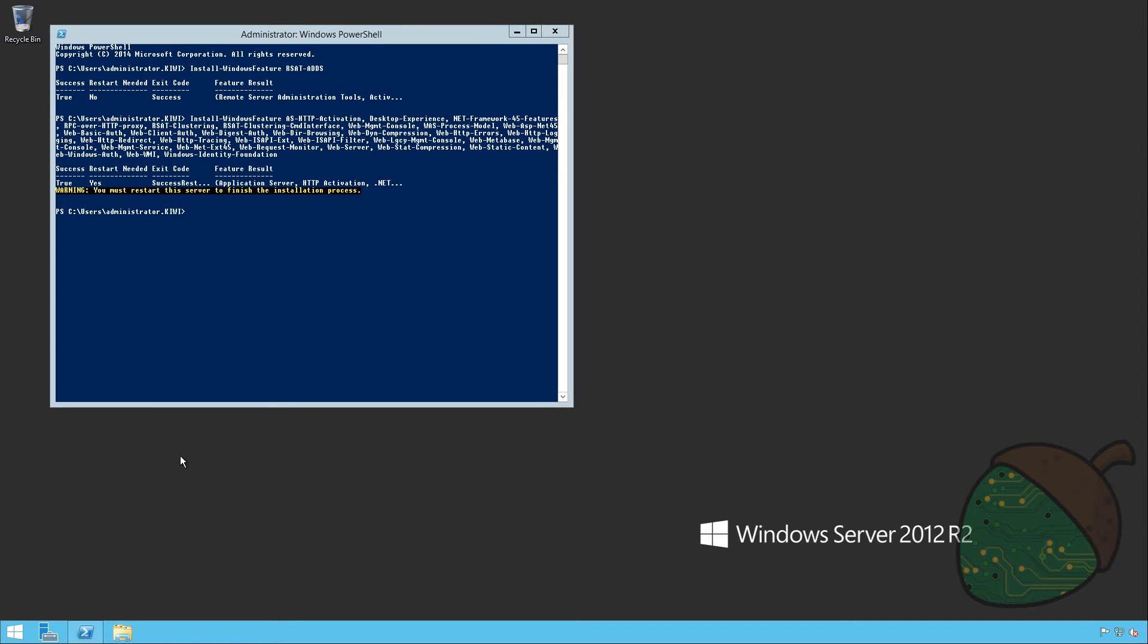The installation has now completed and as you can see a restart is required. So we're going to go ahead and do that. Just type in restart computer and press enter.